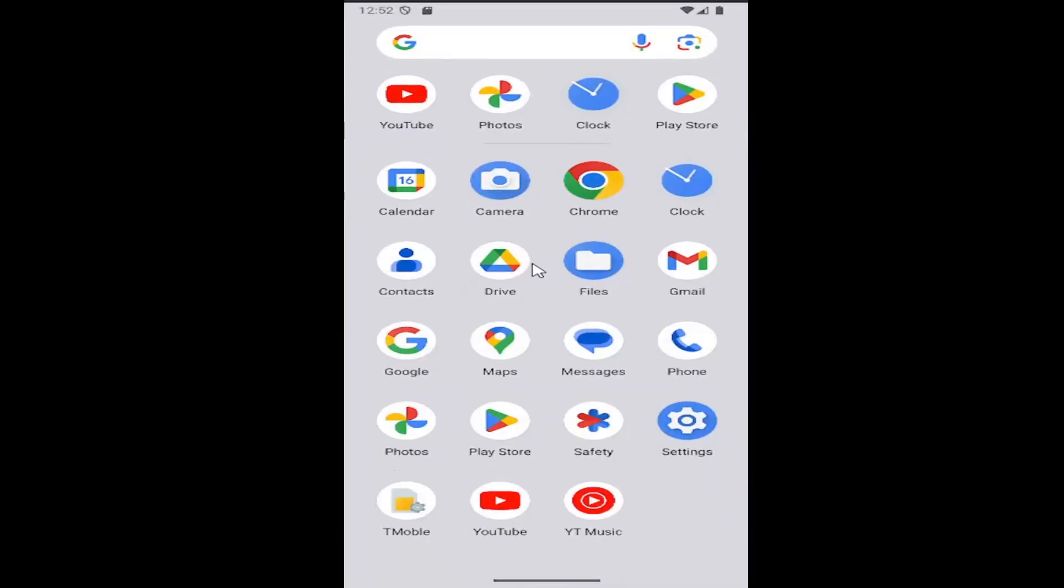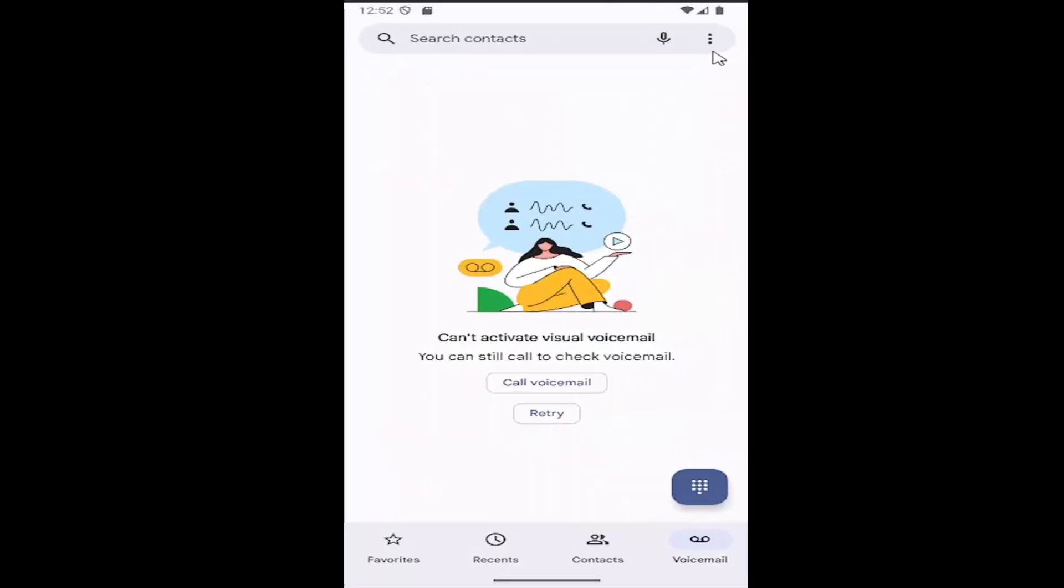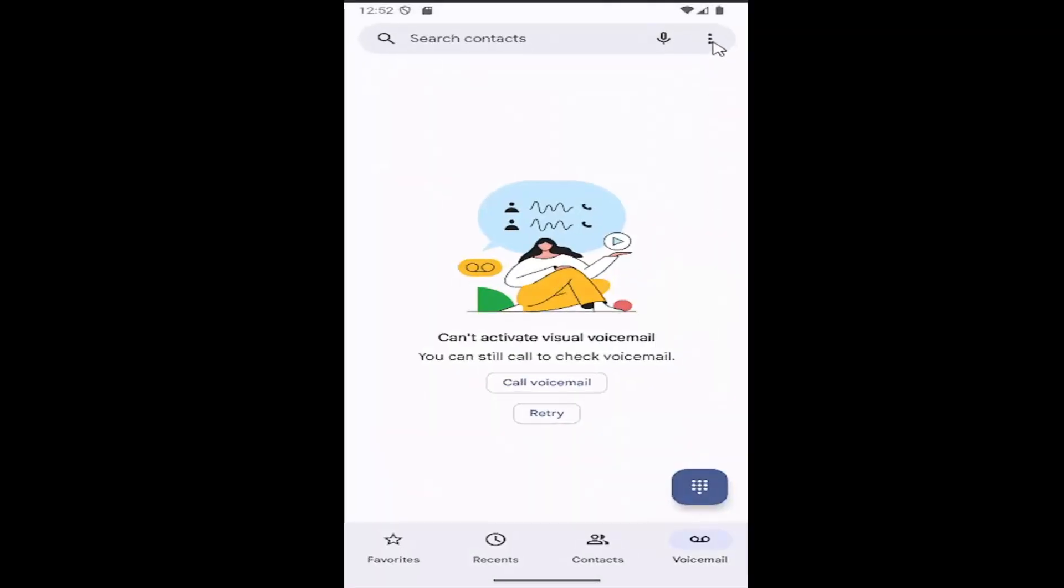All you have to do is swipe up on your home screen and select the phone app. Select the three-dotted icon on the top right and select the settings button.